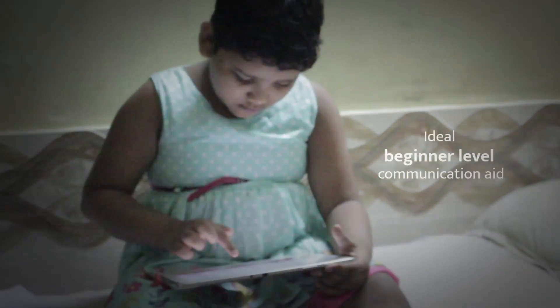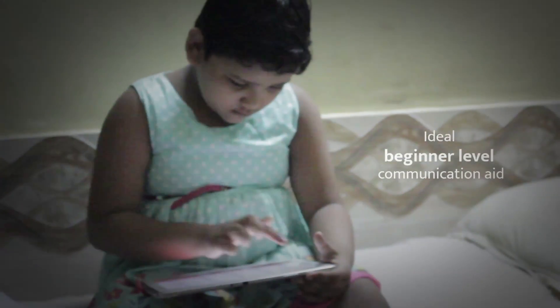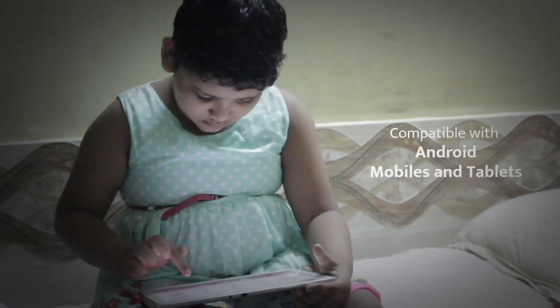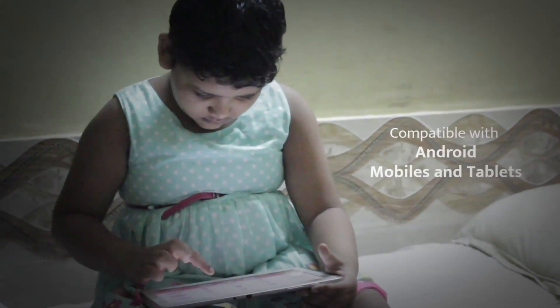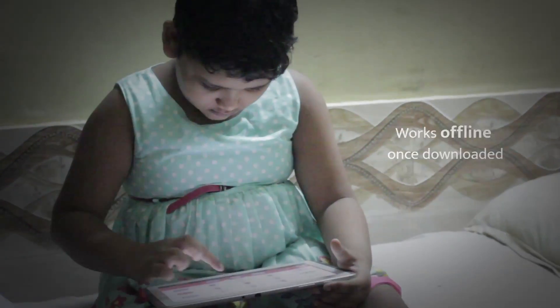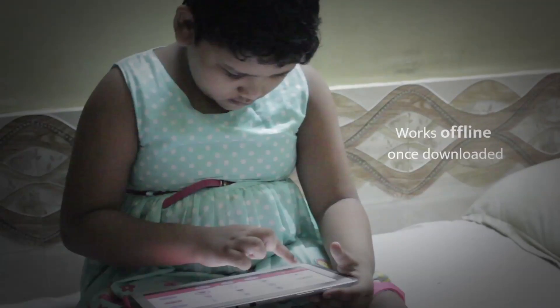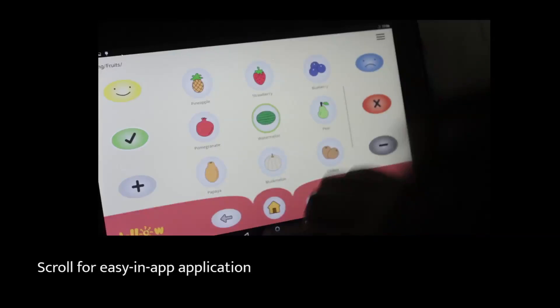Grandmother. I love my grandmother. Caregiver. I want my caregiver.